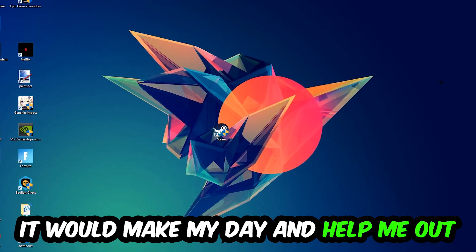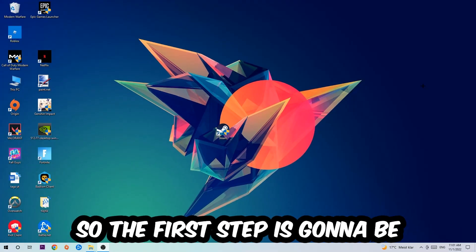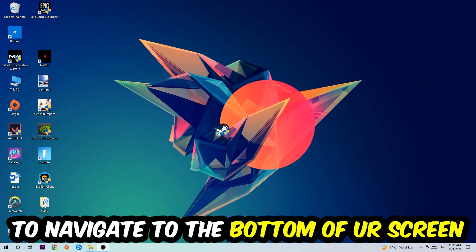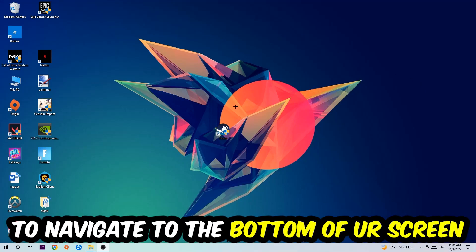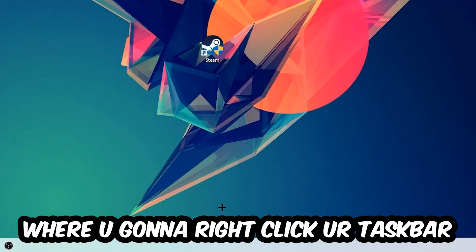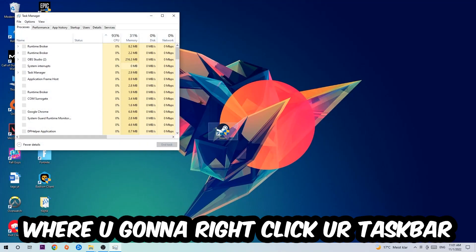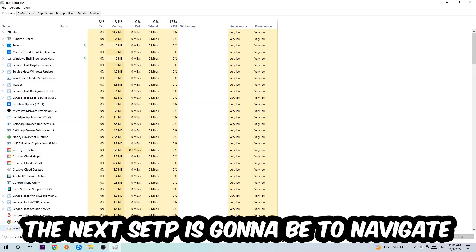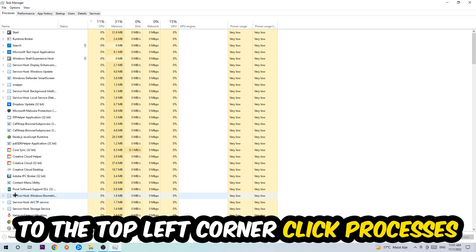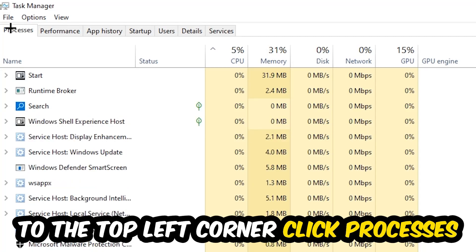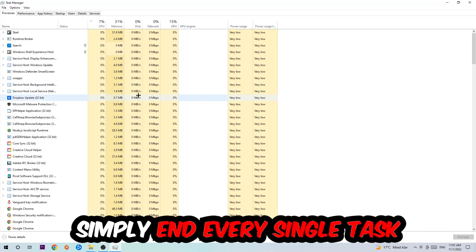The first step is to navigate to the very bottom of your screen, right-click your taskbar, and open up Task Manager. Next, navigate to the top left corner, click on Processes, and once you click Processes, I want you to end every single task which